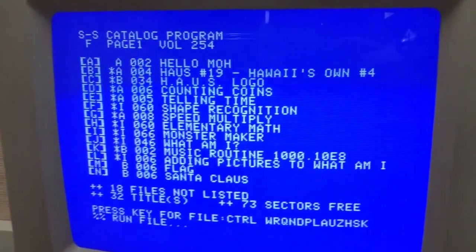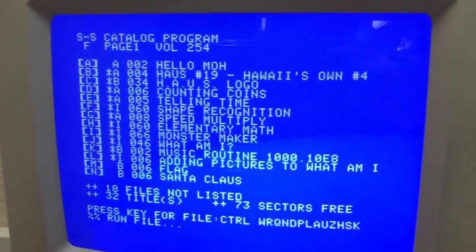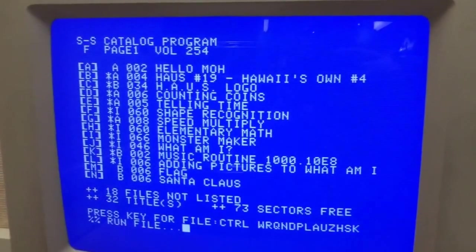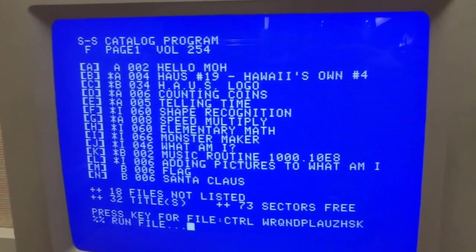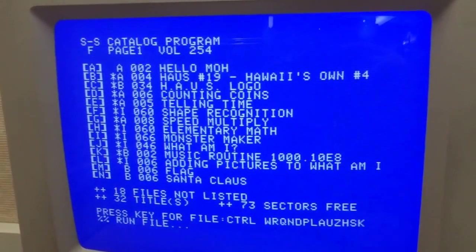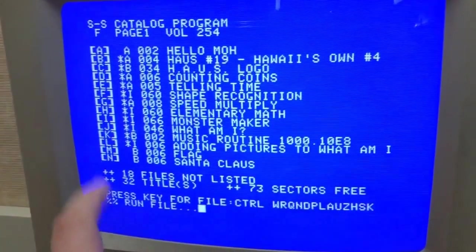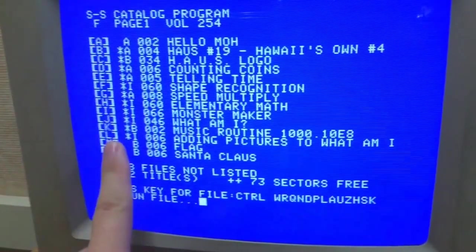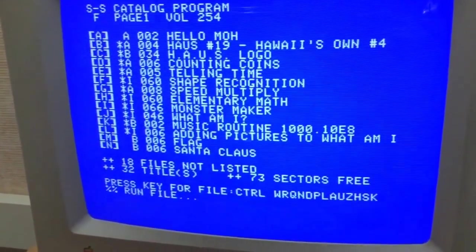Normally it's a lot more difficult to work with the catalog. You have to type out the whole name of the file, and as you can see the names of files can be quite long. The catalog program just makes it so you just have to press the letter at the front to run the program.